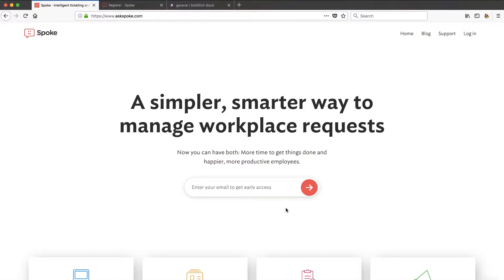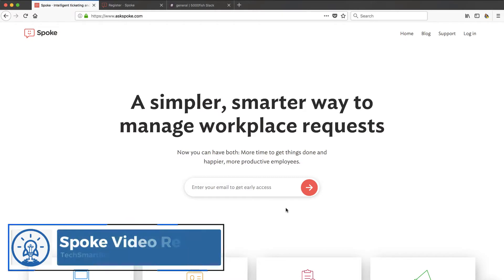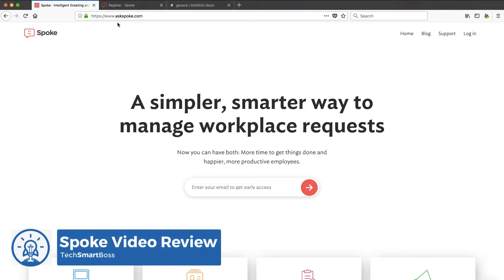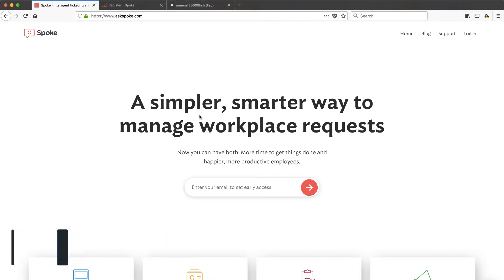Hey everybody, this is David with TechSmartBoss here with another video. Today I'm going to set up and give this product called Spoke a try, askspoke.com. It caught my eye because it has a pretty cool Slack integration and you know I like integrating all sorts of stuff with Slack.